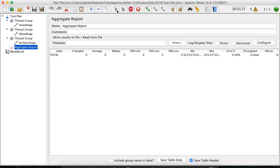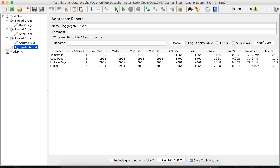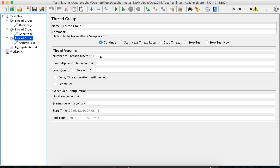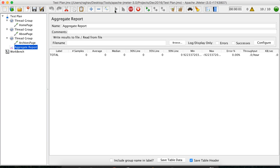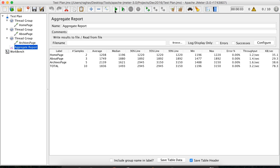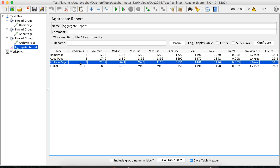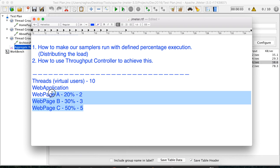Now let us run the test plan and see how the results look. I'm setting the first page to 2 threads, the second page to 3 virtual users, and the third page to 5 virtual users. Running it now — we can see the distribution: page one has a load of 2 virtual users, page two has 3, and page three has 5. This is exactly what we wanted to achieve.